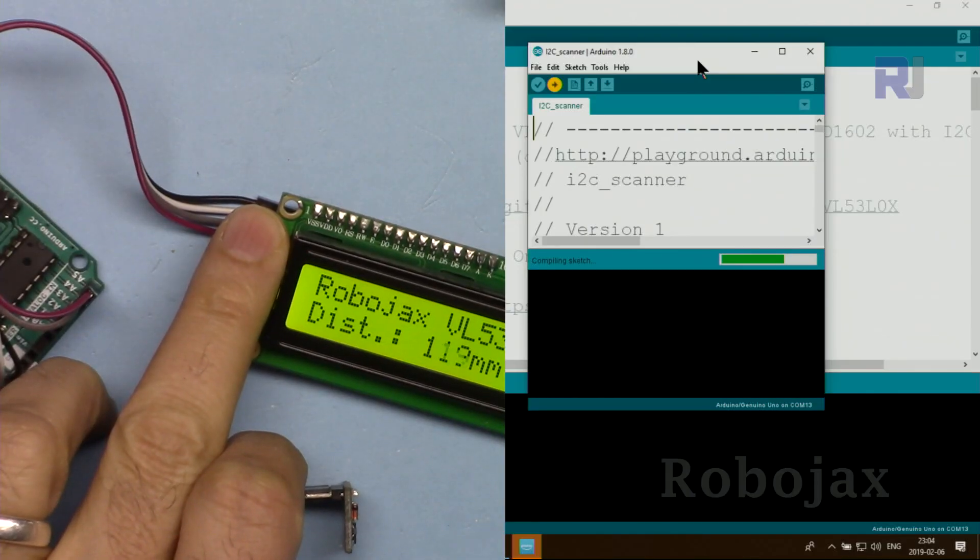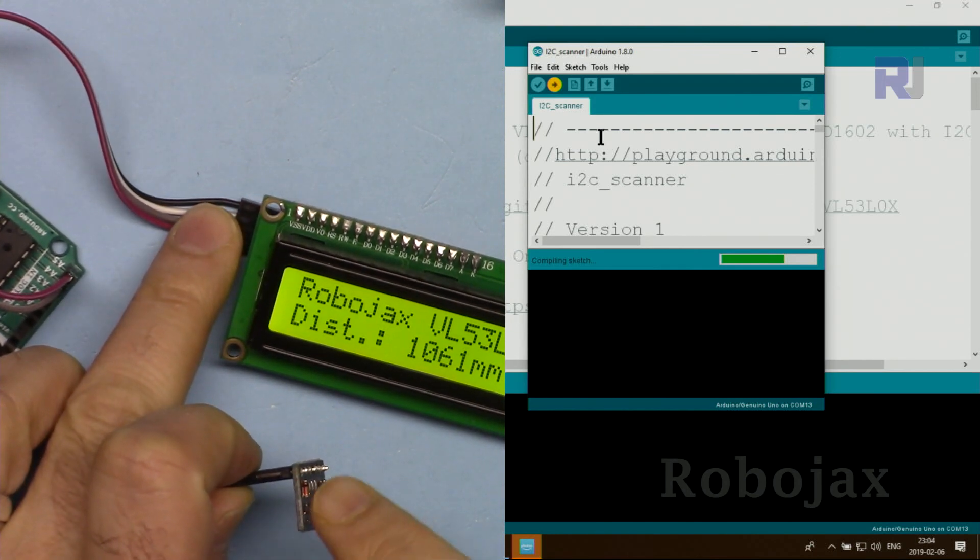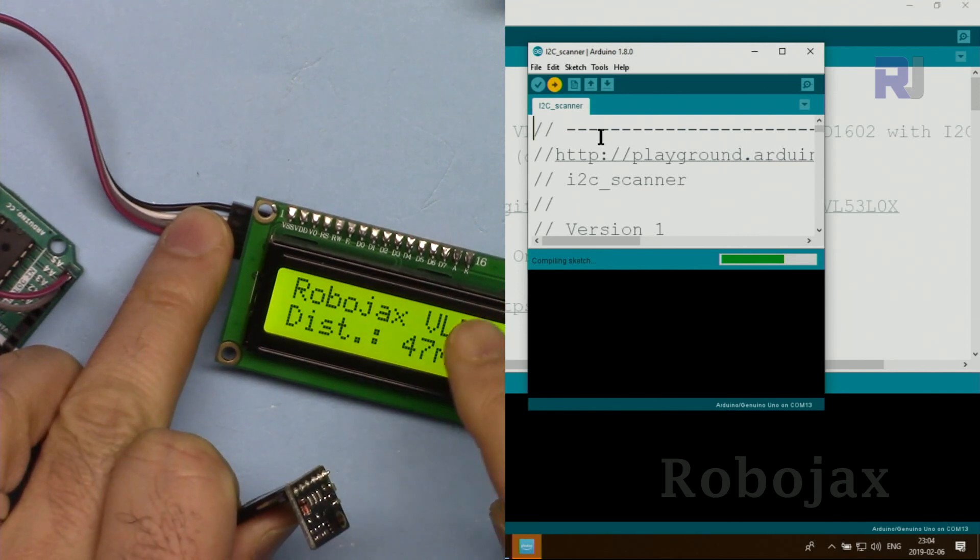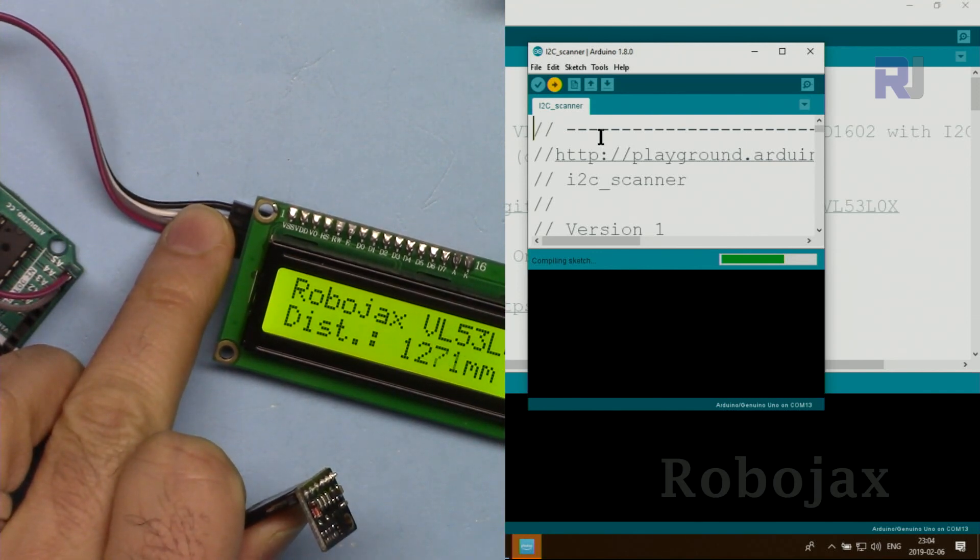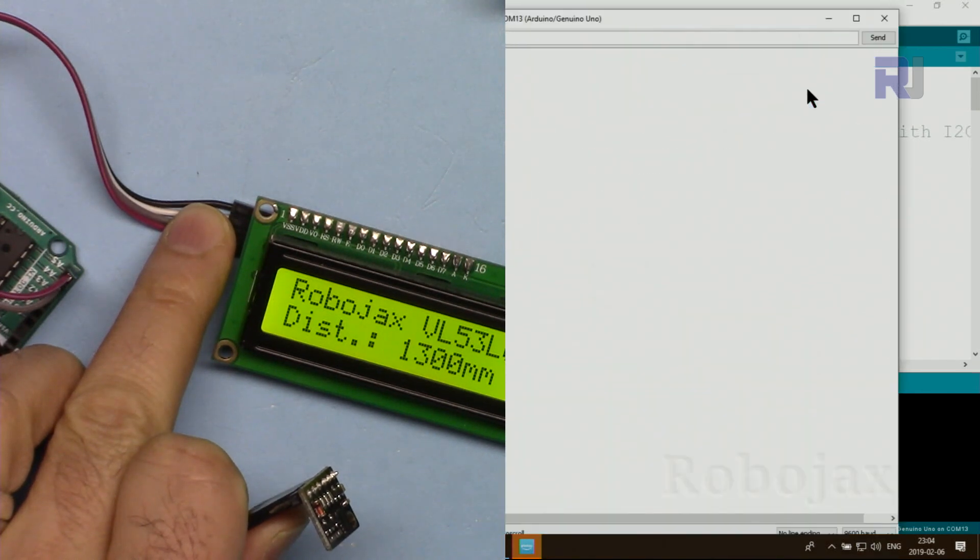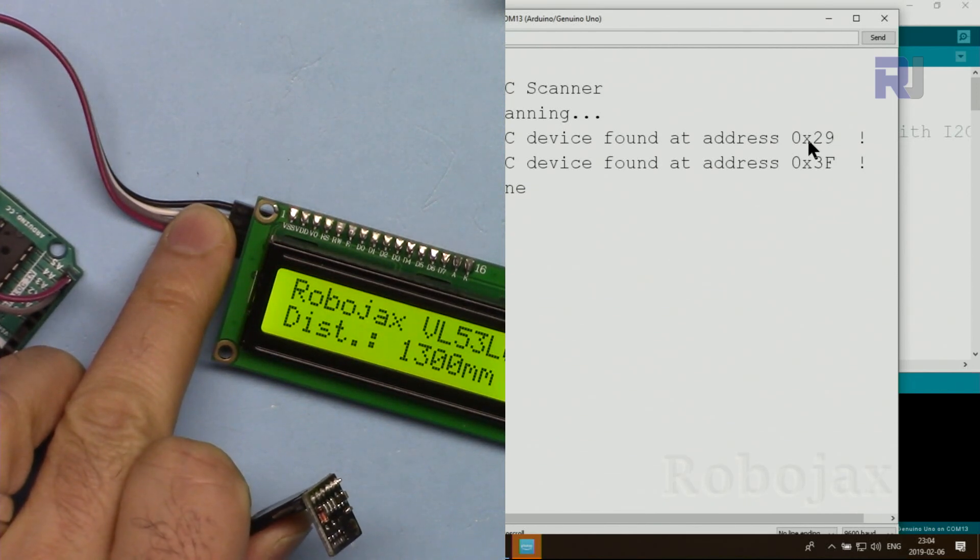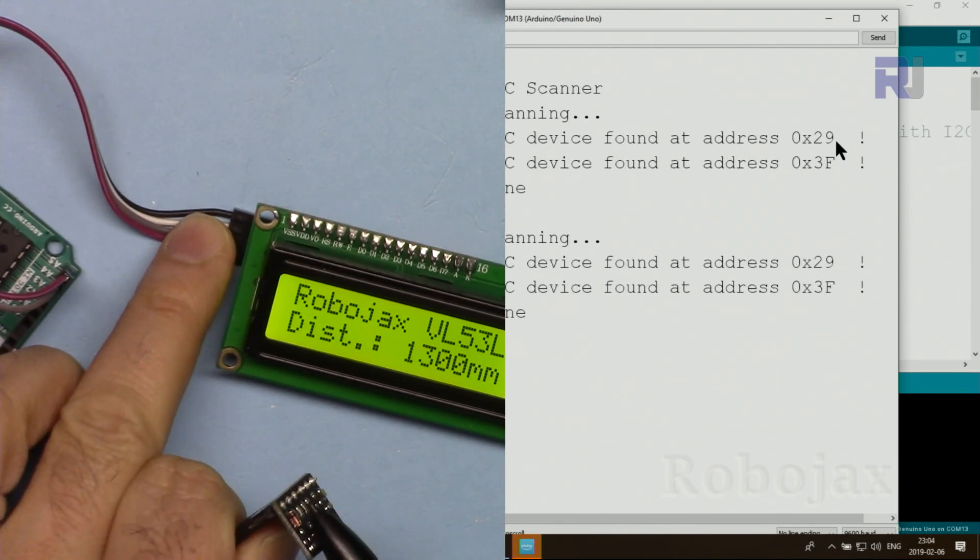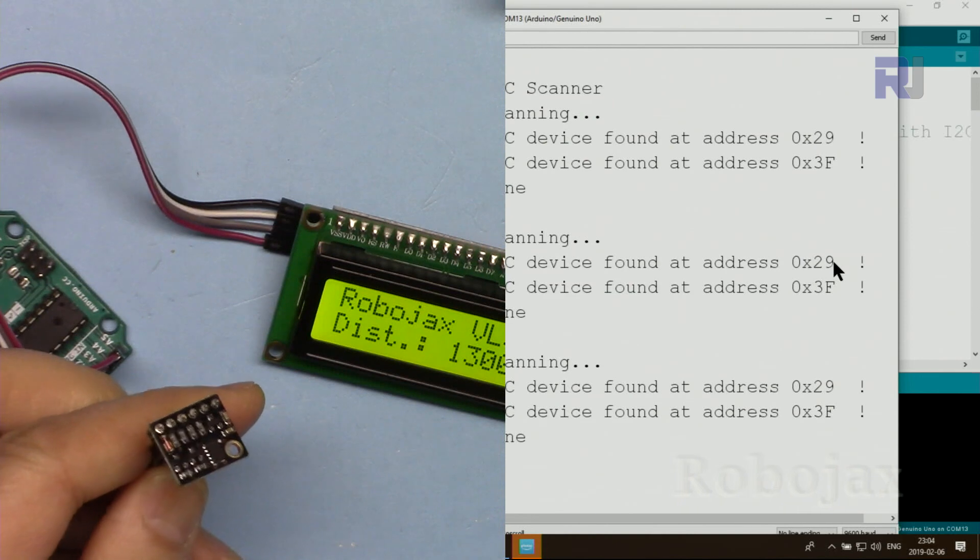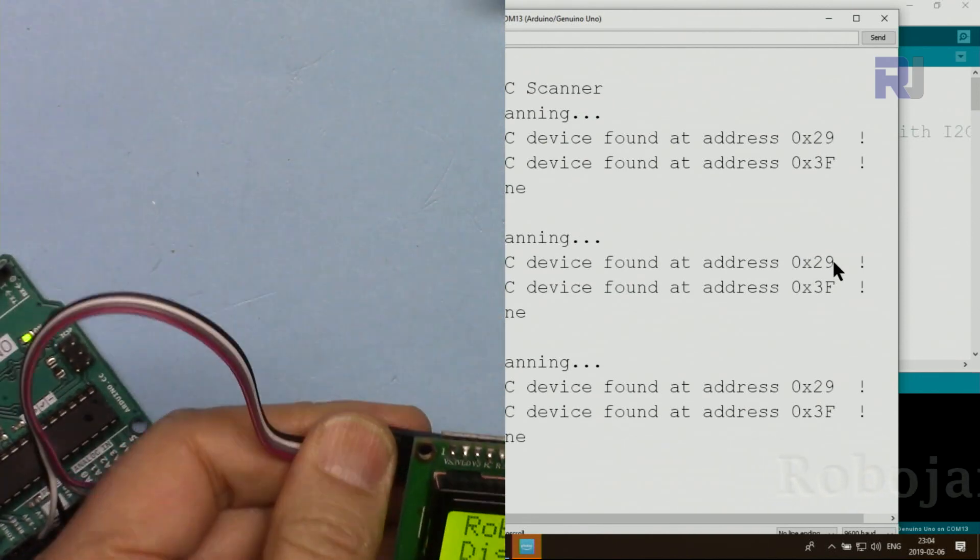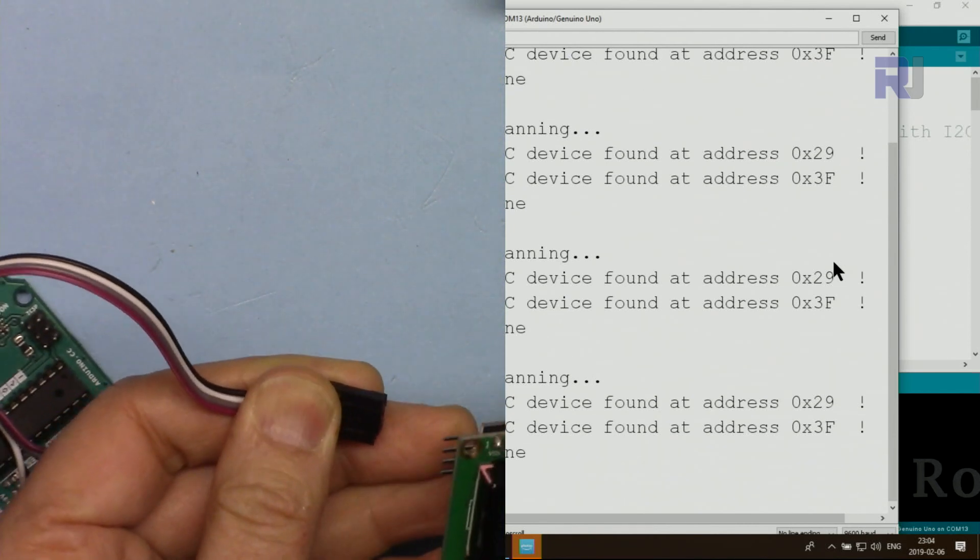Now this is I2C scanner. Let's run it and see the I2C address for this laser sensor and for the display. As you can see it shows 0x29, that 29 is the address for the VL53L0x and 3F is for my module. If I connect my other module, it shows 26, so this is 26.